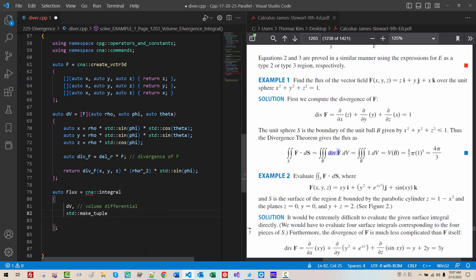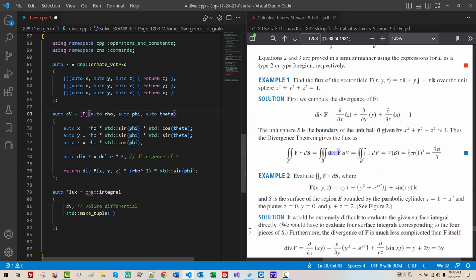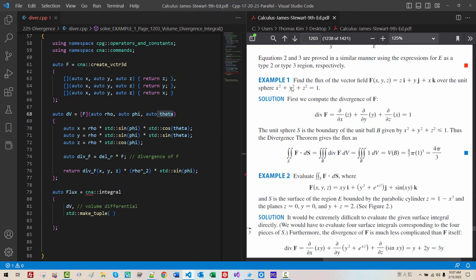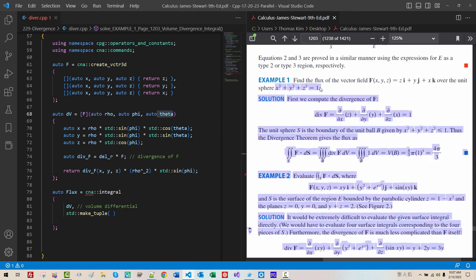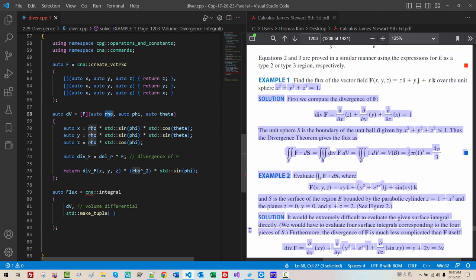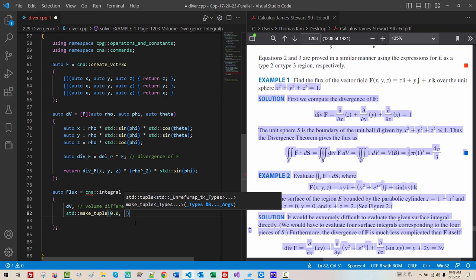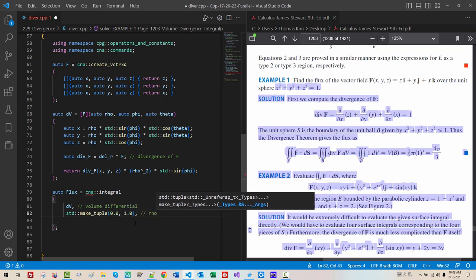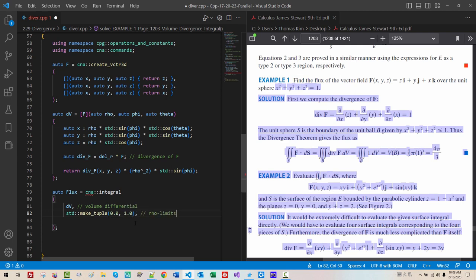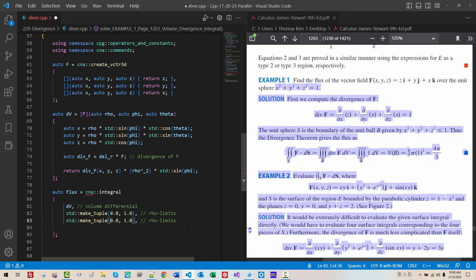SDD. Make. Tuple. Rho. Represent. Radial. Distance. In. Spherical. Coordinate. System. Phi. Represent. Polar. Angle. Theta. Represent. Azimuthal. Angle. Because. This. Unit. Circle. Radial. Distance. Radius. Zero. Up. One. Rho. Limits. Copy. Paste. For. Phi. The. Polar. Angle. Should. Zero. Up. Phi.